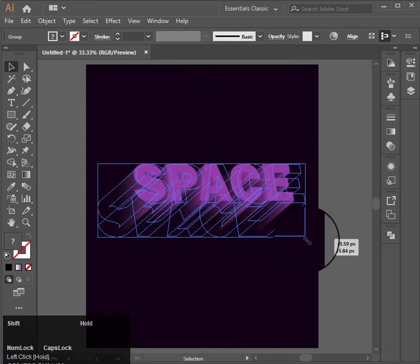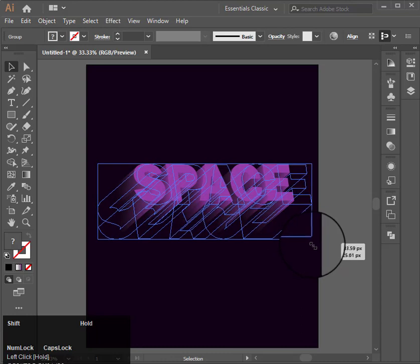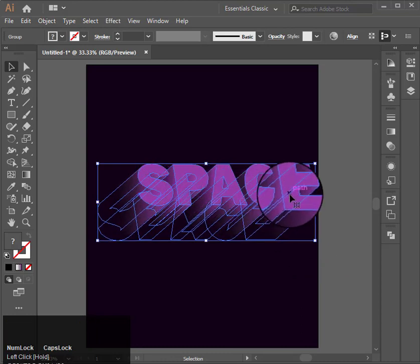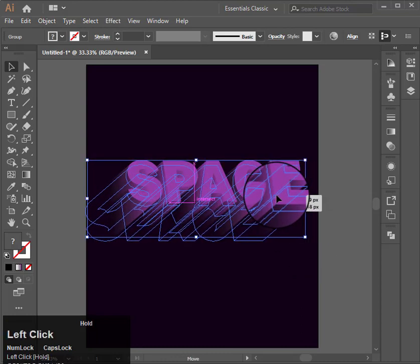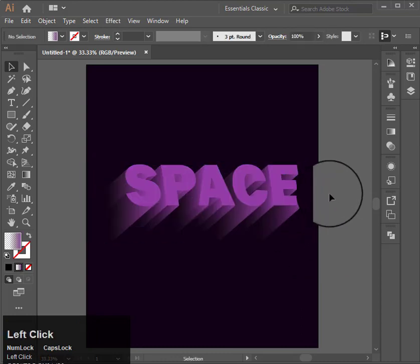So this is how you can easily create text and space in Illustrator. I hope you guys like it. Don't forget to like and share.